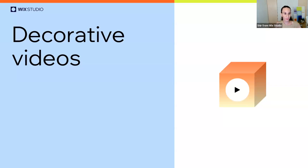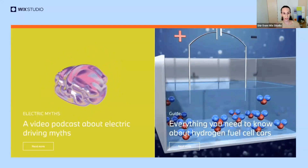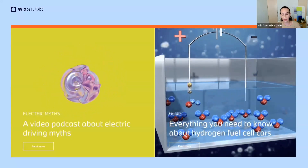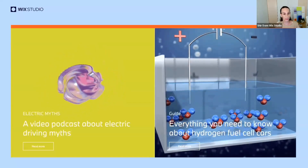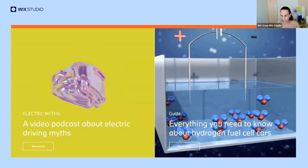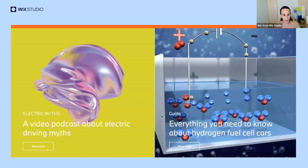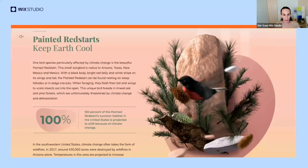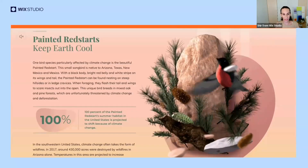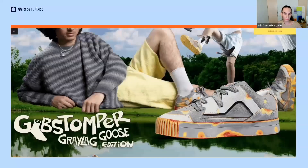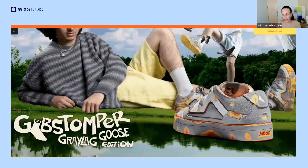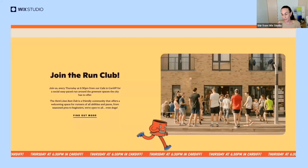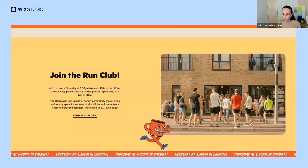Moving to our next trend: decorative videos. These are moving visuals that resemble GIFs with a transparent background, adding lots of energy to the site. The visual doesn't need to reflect a specific product — it just needs to add dynamic effects that capture the eye. It can be a 3D morph visual, or a realistic video like one from a New York Times article, or a rotating product like a shoe, or an animated illustration that adds humor and fun.